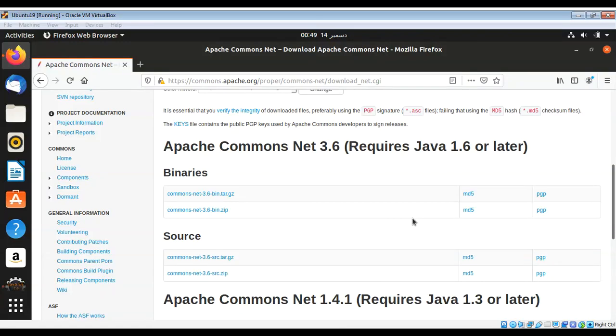In this video we will learn how to use the Apache Commons Net library to connect and log into an FTP server in Java.